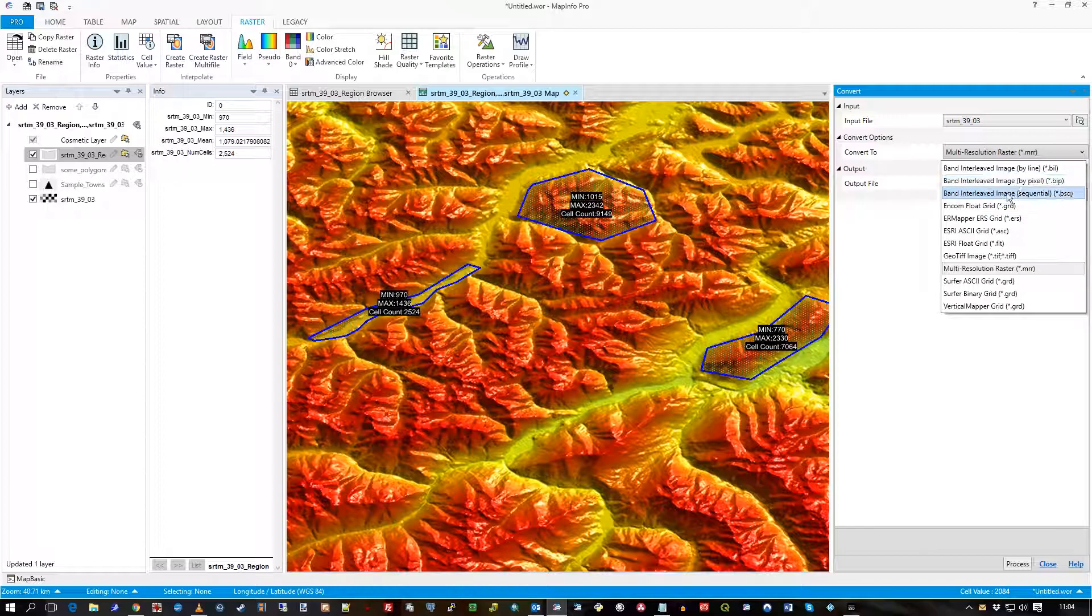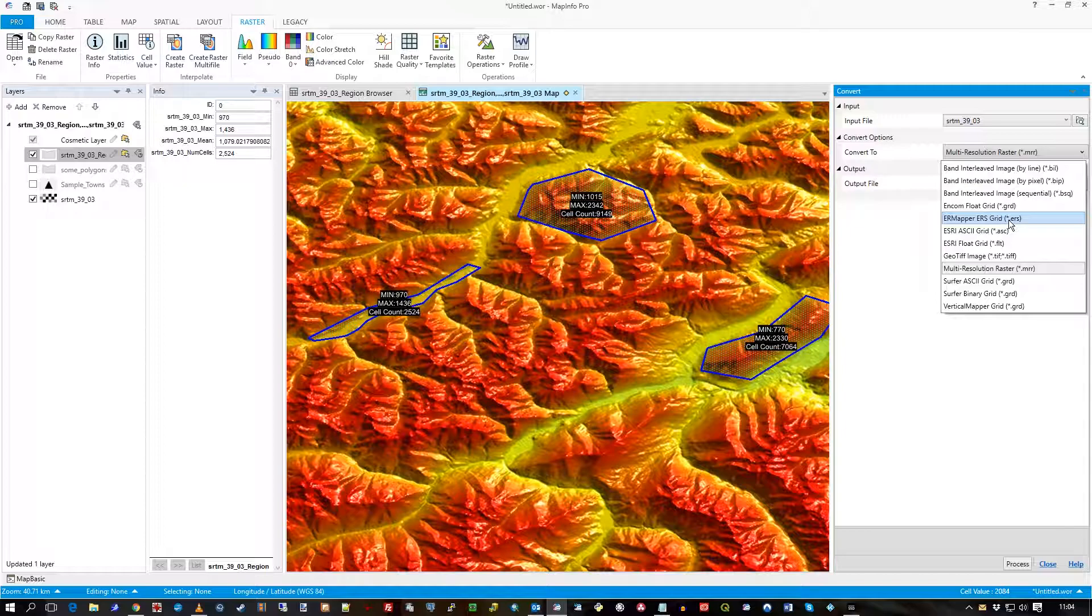So it's something very handy. So if you want to get into ERMapper, for example, as its native format ERS, or Surfer, then off you go.